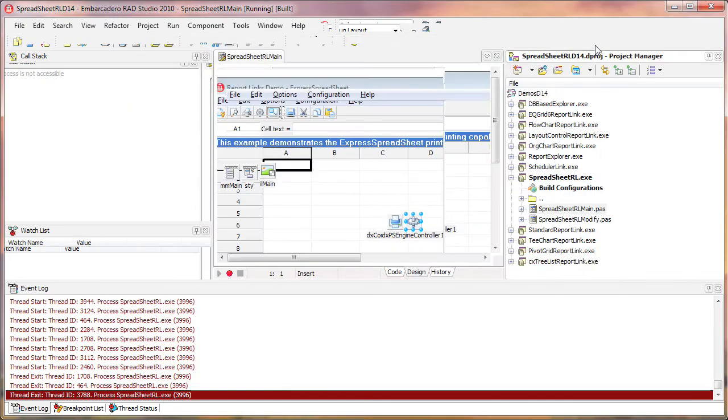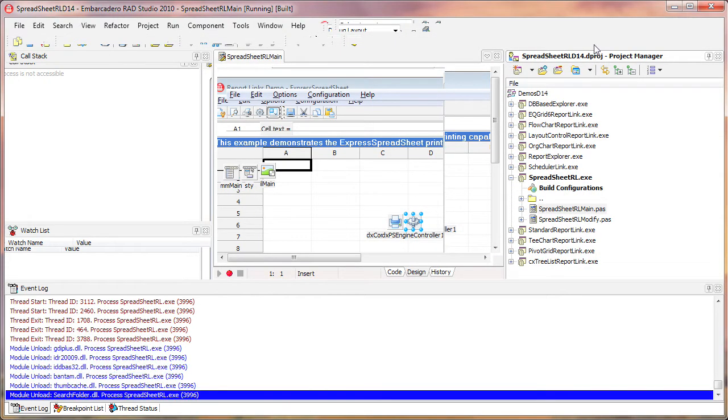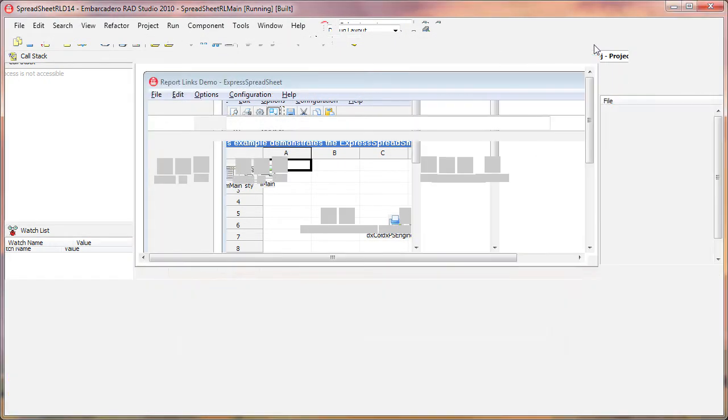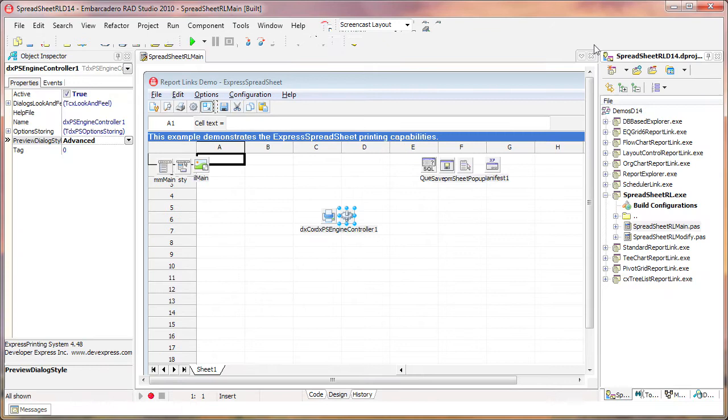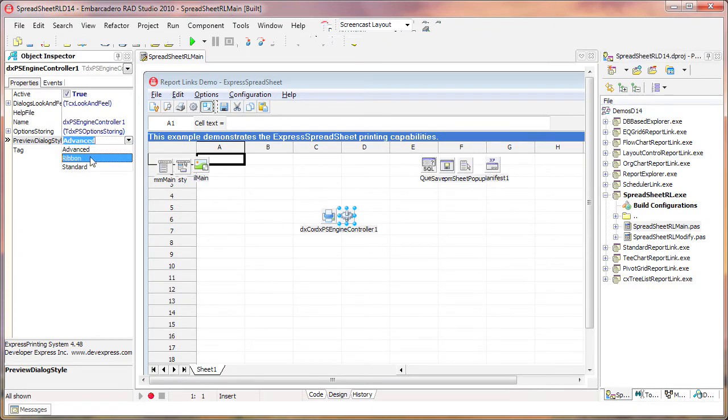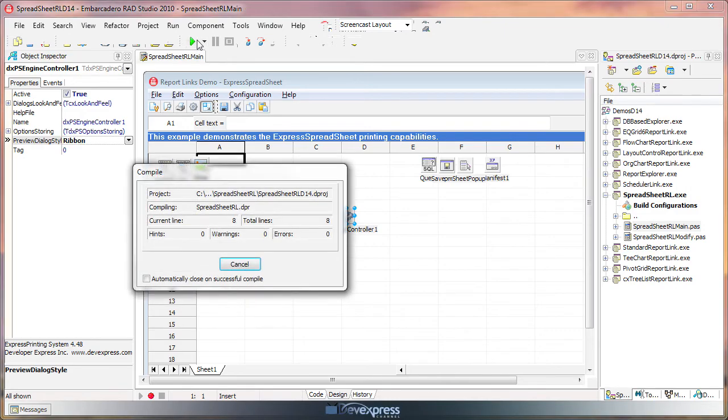Finally, let's close the windows and see the last style available for the Print Preview dialog. I select the property and set it to Ribbon. I run the application one last time to see the results.